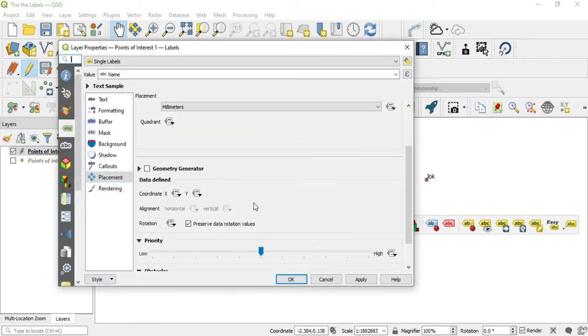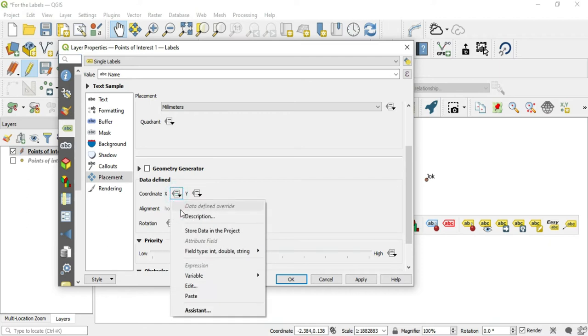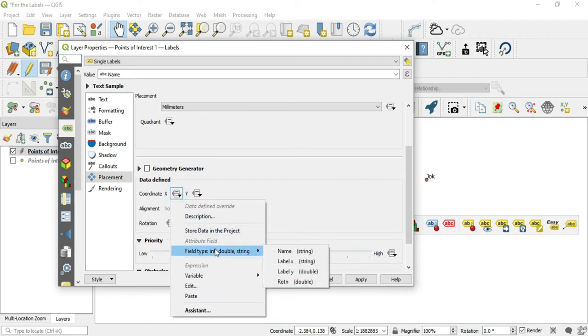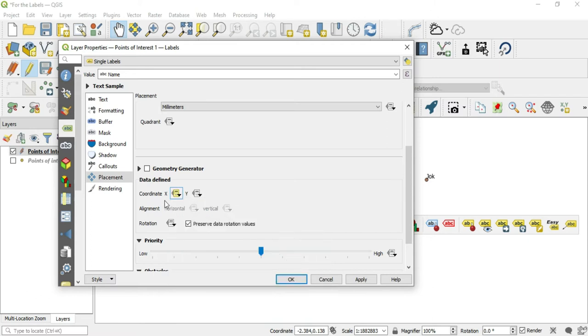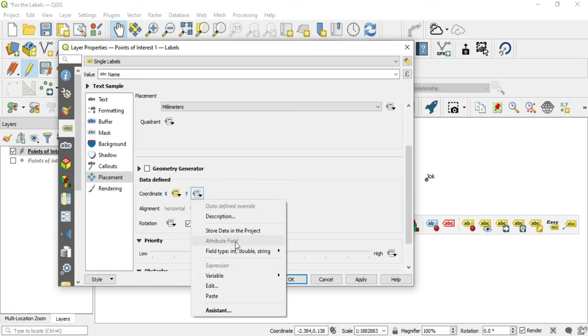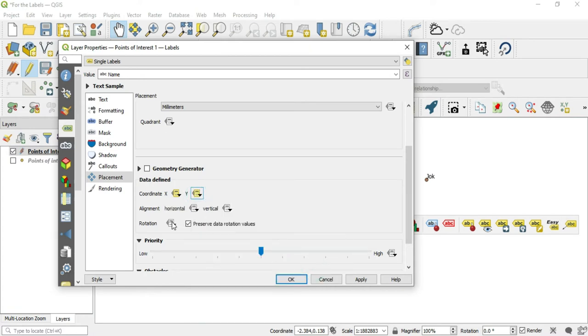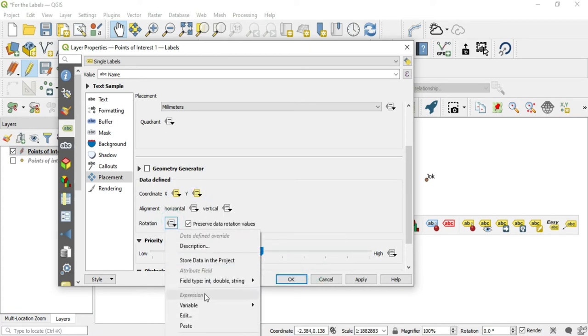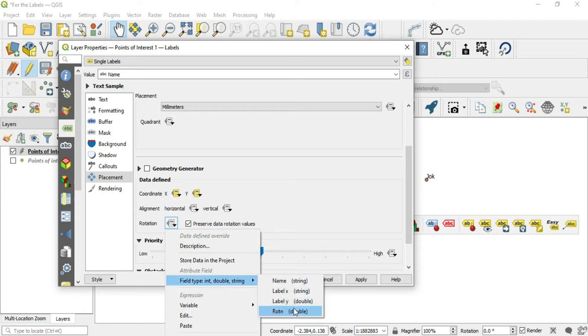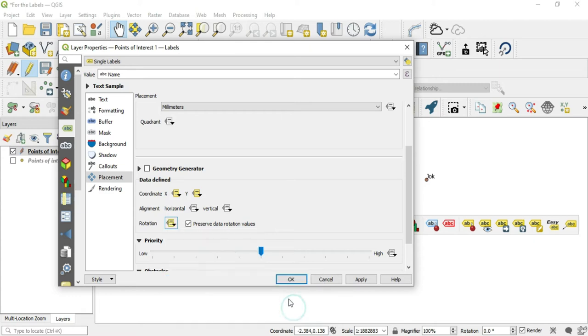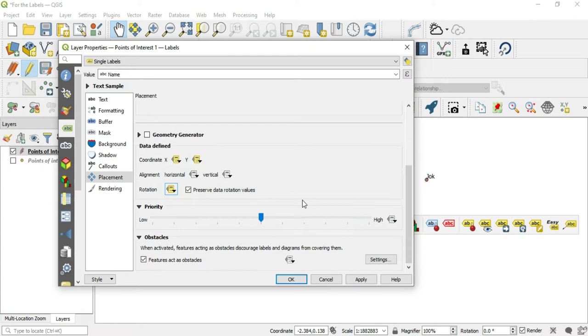Let's go back to our properties and placement, and we'll go to our coordinate X. We want to set our field type to be the label X, so coordinate X to label X, field type to be the label Y, and then the rotation. We want to preserve the data rotation values. These are activated because they are this yellowish color here, so we'll hit OK.